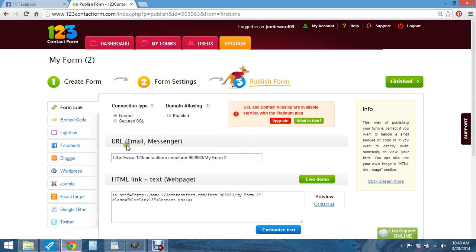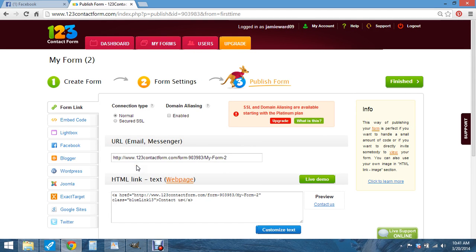And then you want to use this URL email and messenger one. Not this one. You want to use this one. So you just want to copy it. You copy it and then you can paste it wherever you want. And then you hit finish.